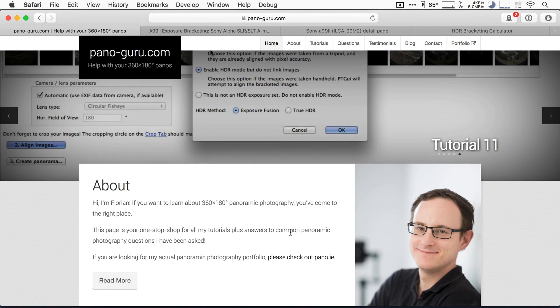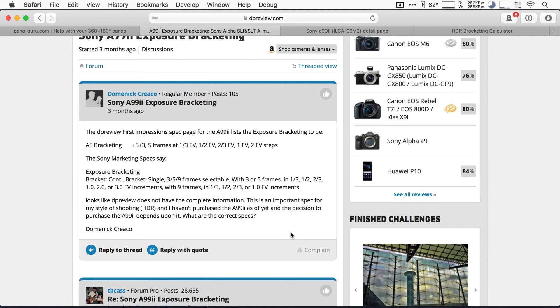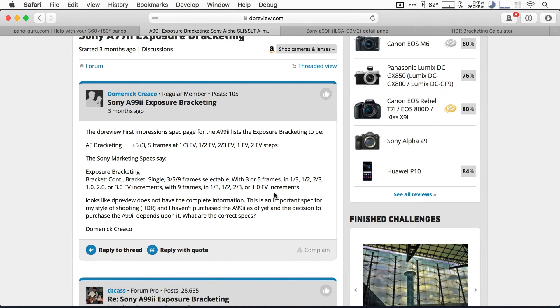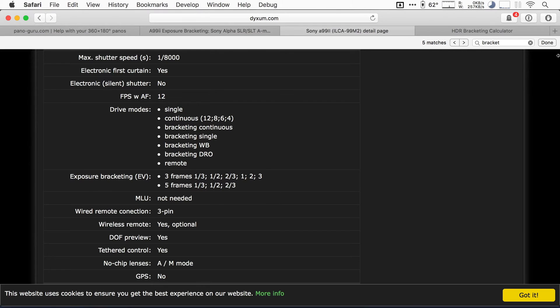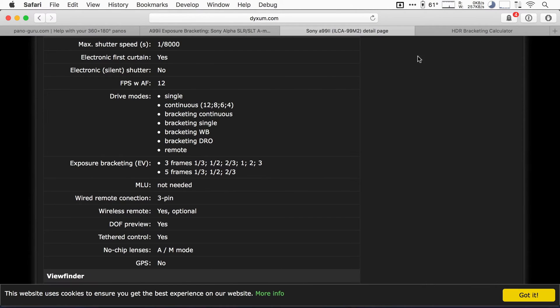But anyway, what was it I was going to show today? Let's start off with some bracketing options. There seemed to be a little bit of confusion here. There's a DP review post where people were unsure about what options there were.